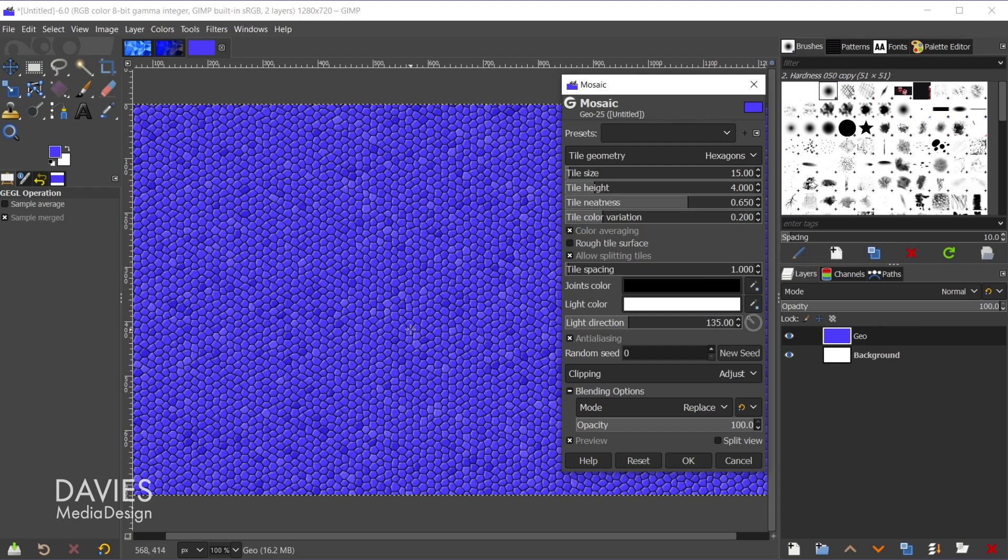But this filter by default is supposed to make your composition look like a tiled mosaic. But we can actually use this to create our low poly or geometric background design.